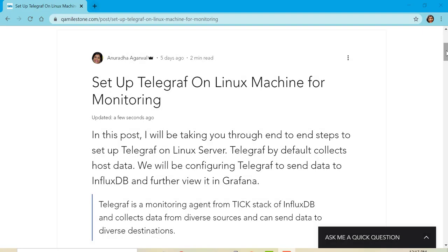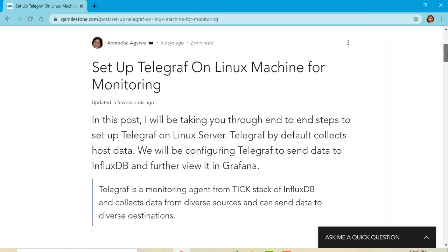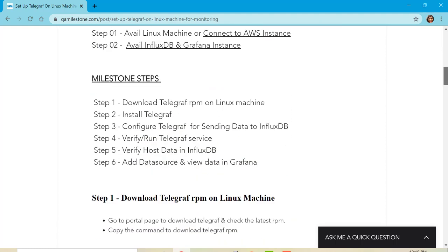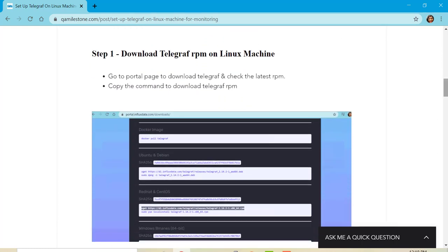To set up Telegraph on Linux machine, I'll be taking help from one of my posts on my blog, guamilestone.com. And we'll be following the steps mentioned on it. So let's go to our AWS EC2 instance where we did a setup of InfluxDB and Grafana instance in our last lecture and proceed for further steps.